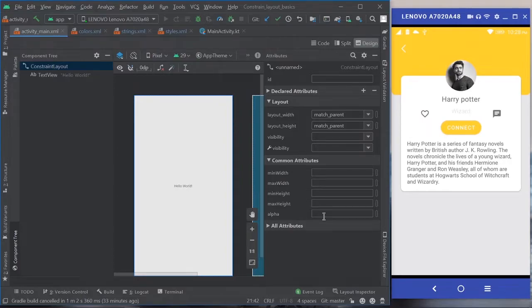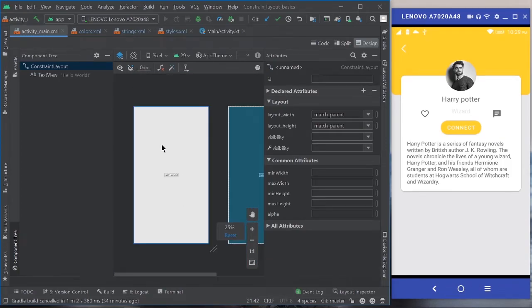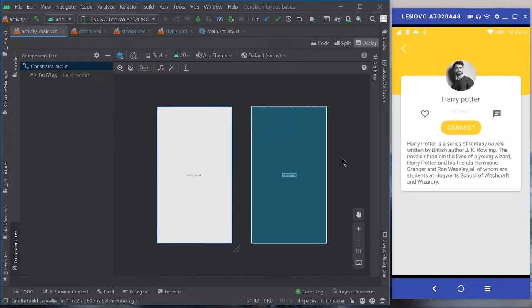Hello everyone, hope you are all doing well. Today we are going to implement a Harry Potter profile using ConstraintLayout, so you can get an understanding of the basics of ConstraintLayout — how we can make an effective, complex UI in Android Studio with less coding time, using a drag-and-drop editor. It's really fun with ConstraintLayout.